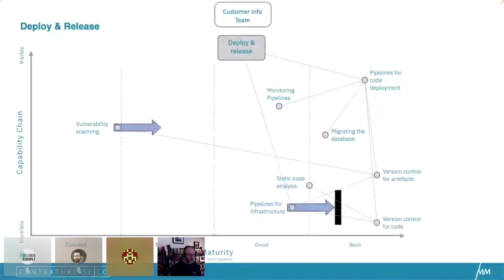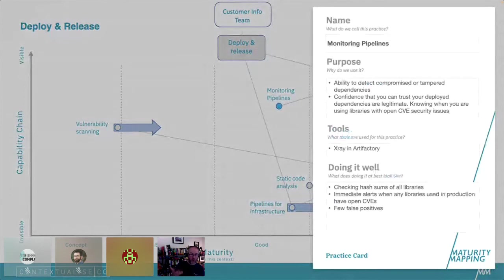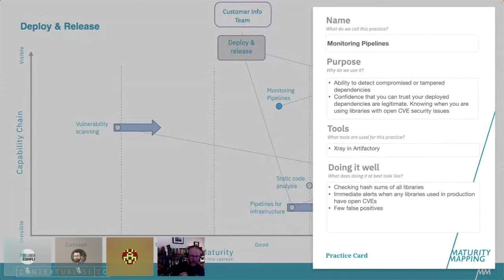We can also visualise how practices might move, how we might change things. We have a practice card that allows us to describe the practice through that practice theory lens — the meaning, what it is, why we do this; what tools we use; and what good looks like, what does it look like at best, how would you describe it being done in a way you were really happy to see.